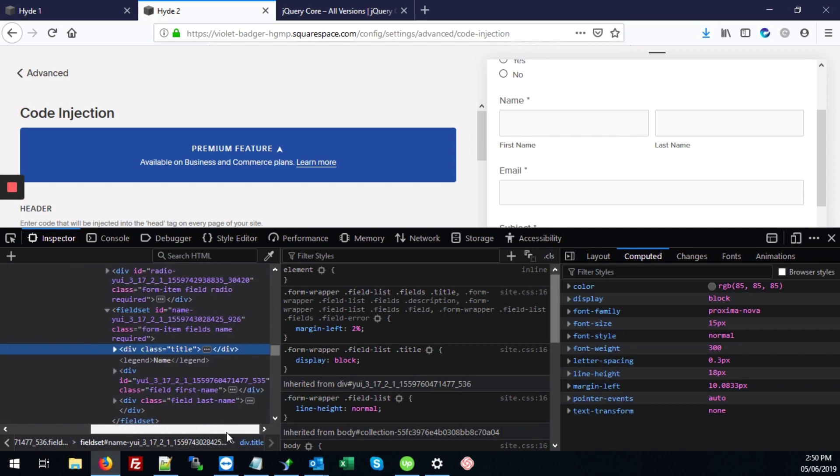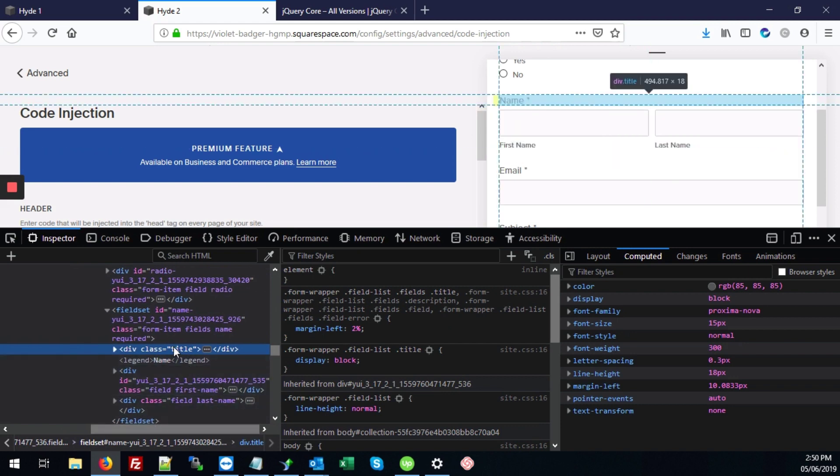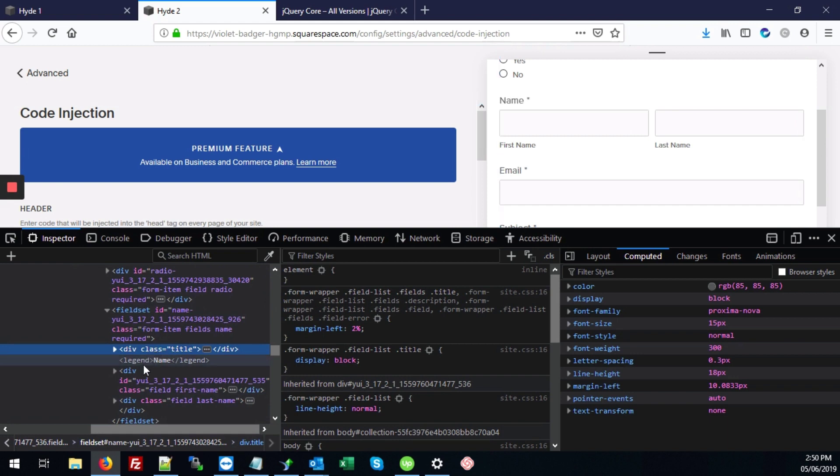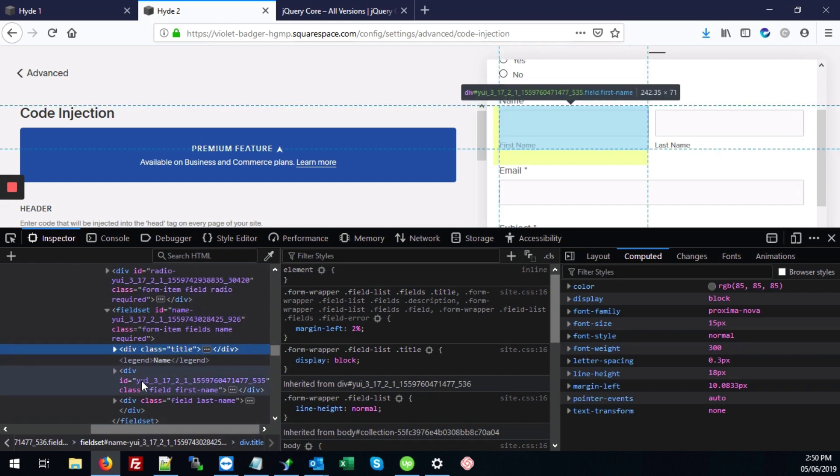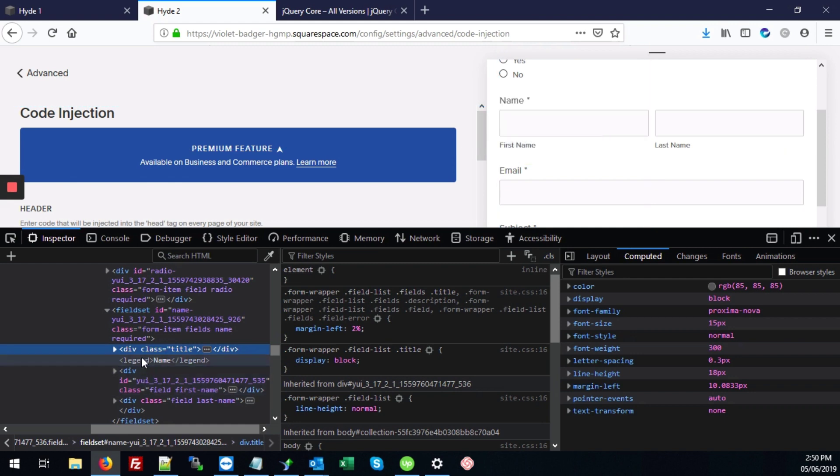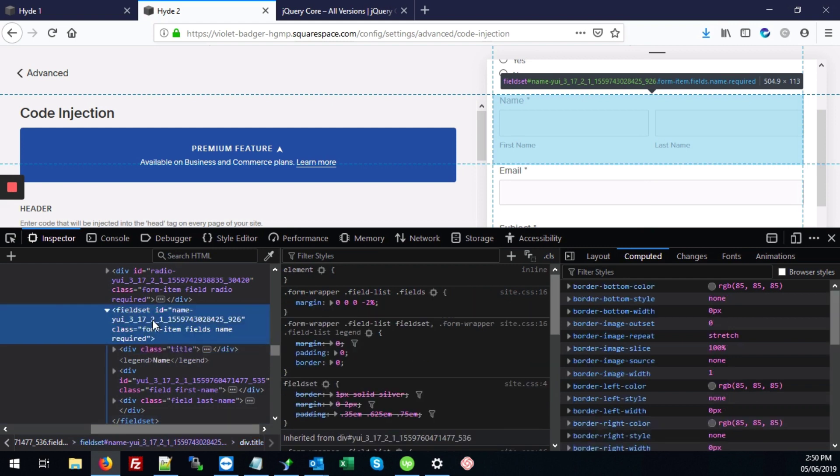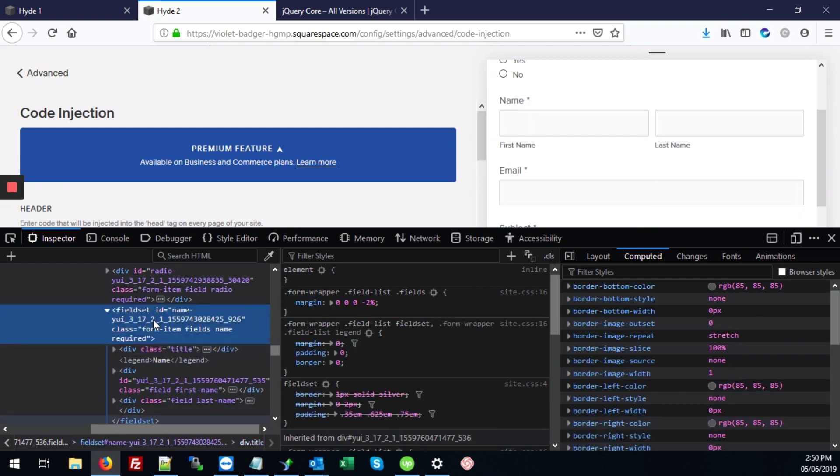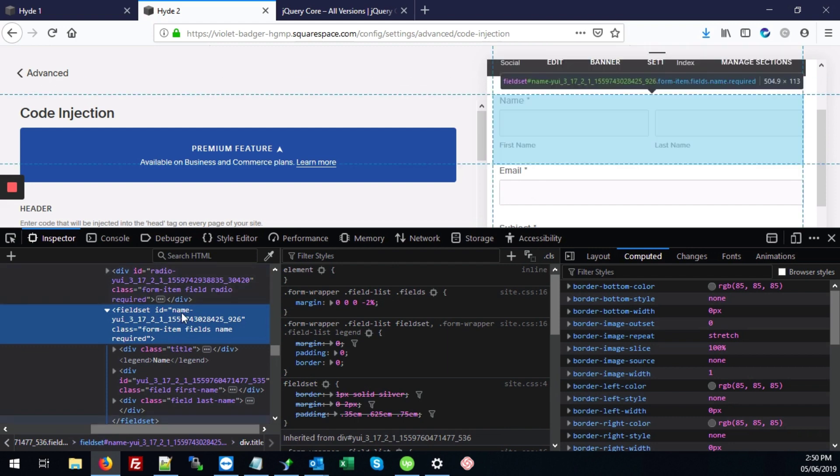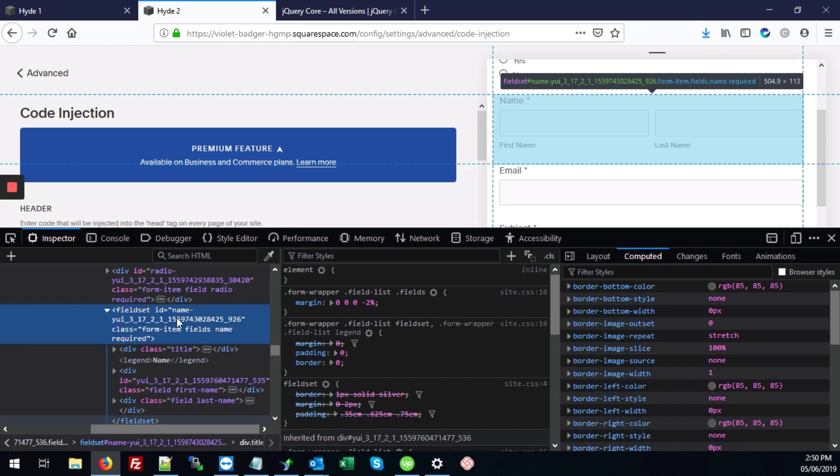This will show us the div for the title, but we want to hide both the div and the input field. For any name field in Squarespace where it has a first name and last name laid out like this, it's actually covered in a fieldset. We want this ID here that says name-yui and so forth, because we want to get the element that covers both the first and last name fields.